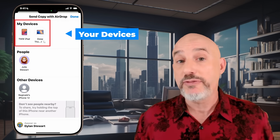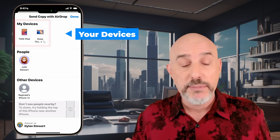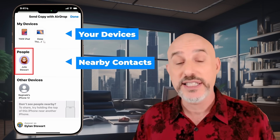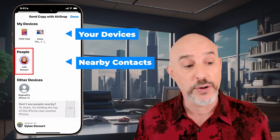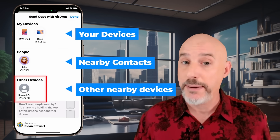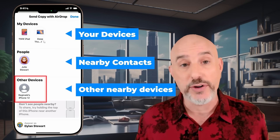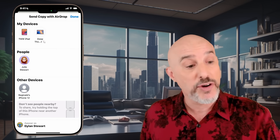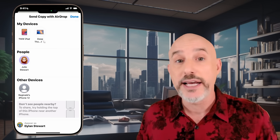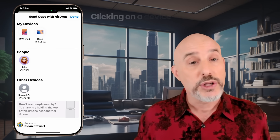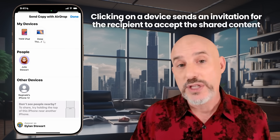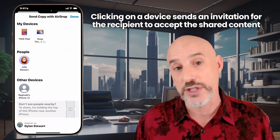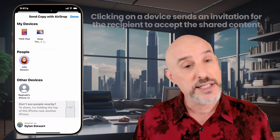At the top you'll find your personal devices. Below that, you'll find devices that belong to people in your network — here we can see my wife's phone. And below that, you'll find Apple devices from people outside of your network. In this case, my friend Reggie happens to be in town and his phone is nearby, so my phone can see it. When you click on one of these devices, it will send an invitation to that person's device to accept the content you're sending over.